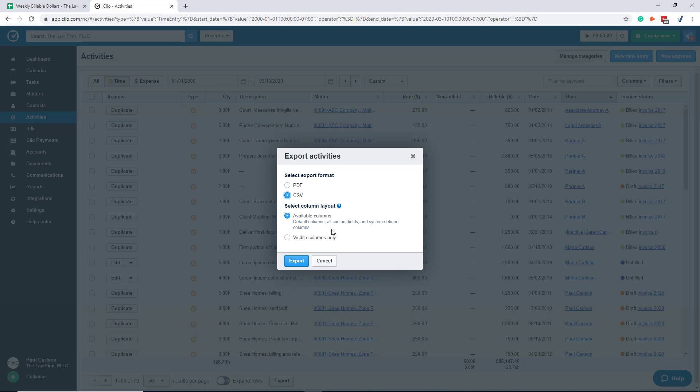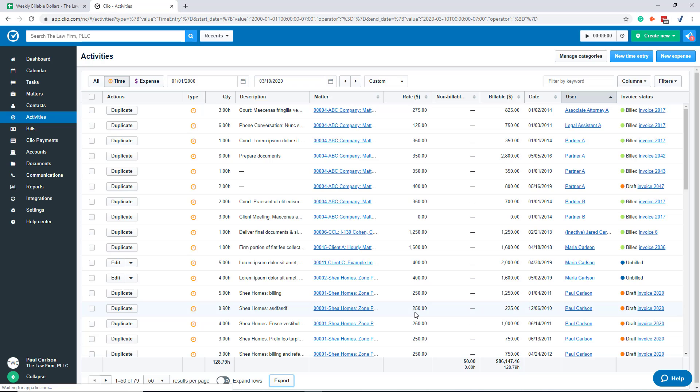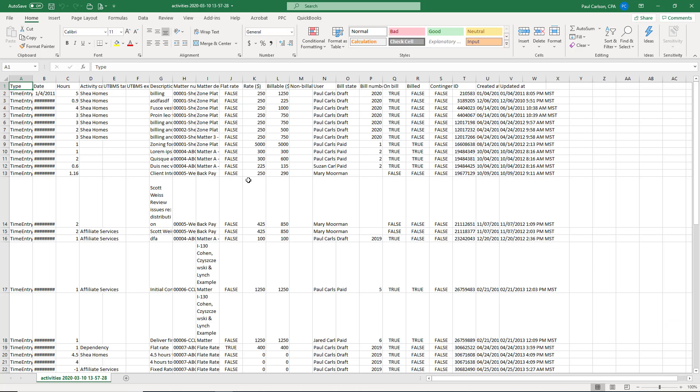And we want to see, let's just do the visible columns. We want to see everything. Okay, so this is going to make an Excel file for me to download.